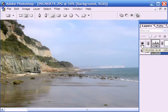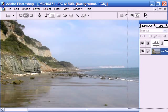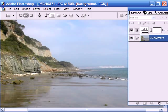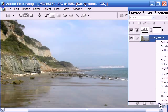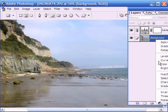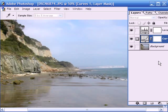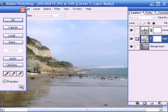Now we're going to use the curves tool to further enhance it. So once again we'll be using an adjustment layer instead of working on the layer itself. This way we can always go back and change it at a later date. So the adjustment layer, but this time we'll choose the curves option.